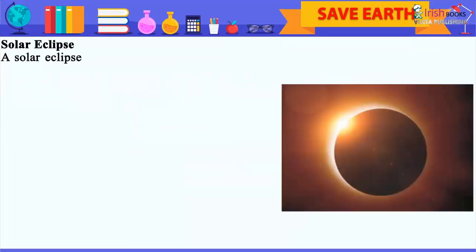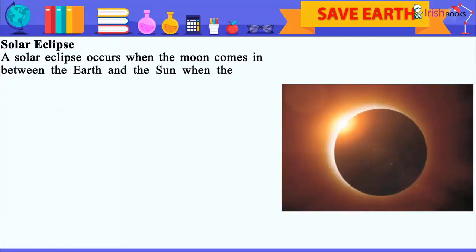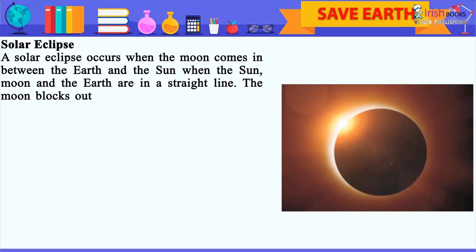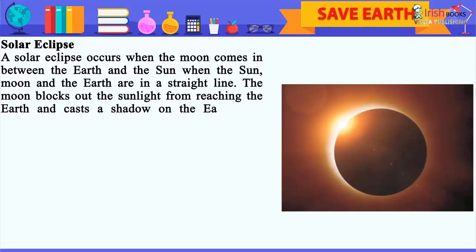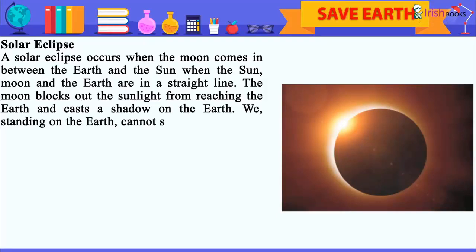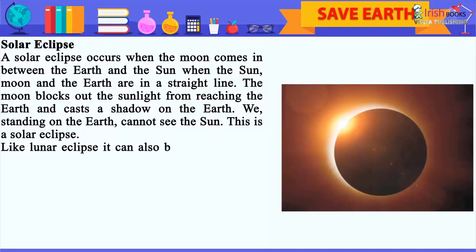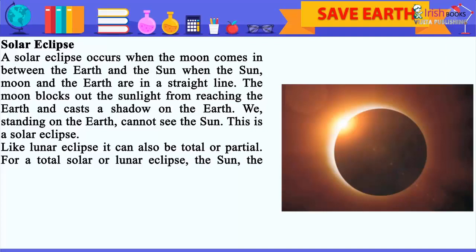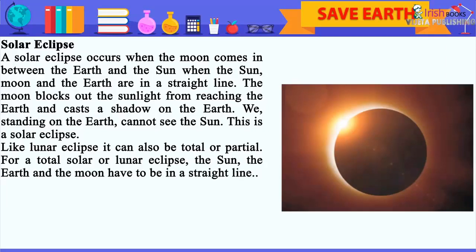Solar Eclipse: A solar eclipse occurs when the moon comes in between the earth and the sun. When the sun, moon and the earth are in a straight line, the moon blocks out the sunlight from reaching the earth and casts a shadow on the earth. We standing on the earth cannot see the sun — this is a solar eclipse. Like a lunar eclipse, it can also be total or partial. For a total solar or lunar eclipse, the sun, the earth and the moon have to be in a straight line.